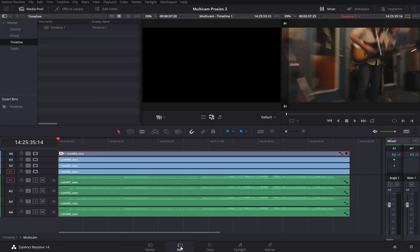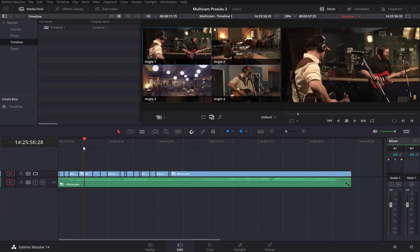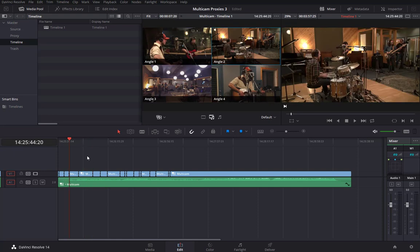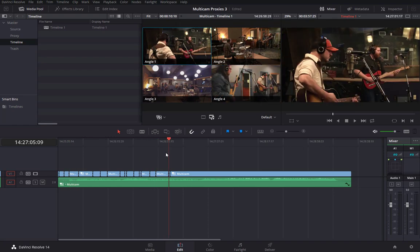Let's go back to the Edit page. I'm going to leave the effect on camera angle 4 and double-click on Timeline 1 to step back out. The key difference in the workflow I'm demonstrating here is that we are not going to flatten the timeline. At this point we can simply move forward with grading the multicam timeline.